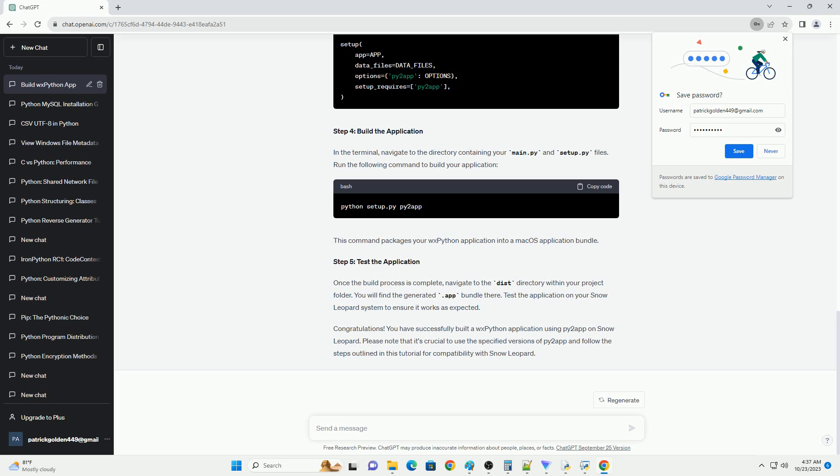Step 1: Create your Python Application. For this tutorial, assume you have a Python application you want to package. Make sure it runs correctly on your Snow Leopard system. If it uses WXPython for the GUI, you'll need to replace it with a supported library, such as tkinter.